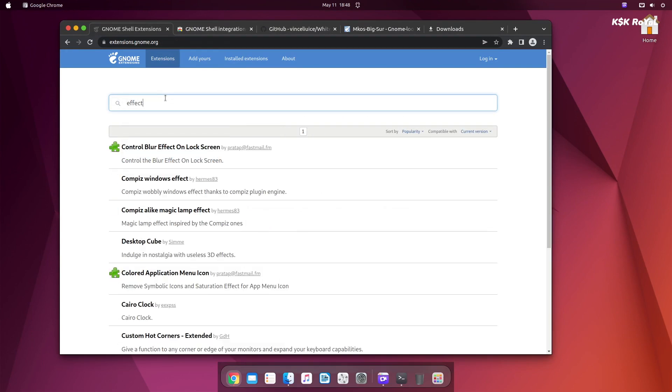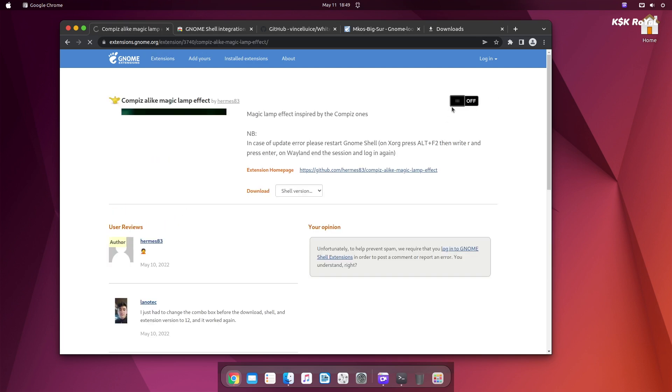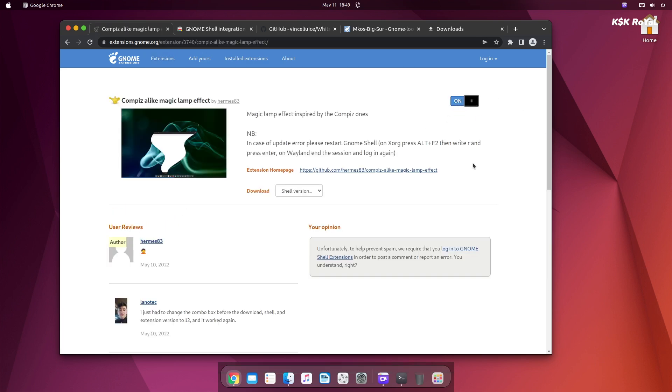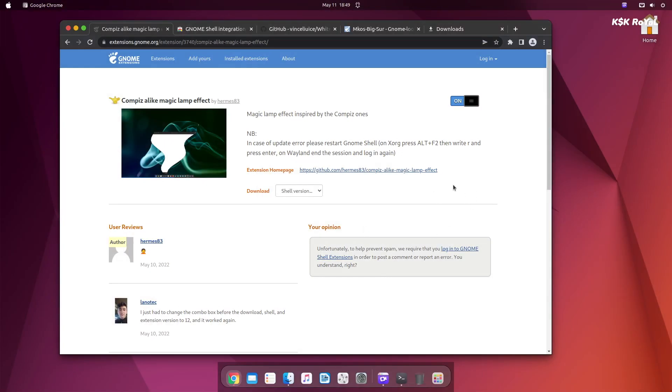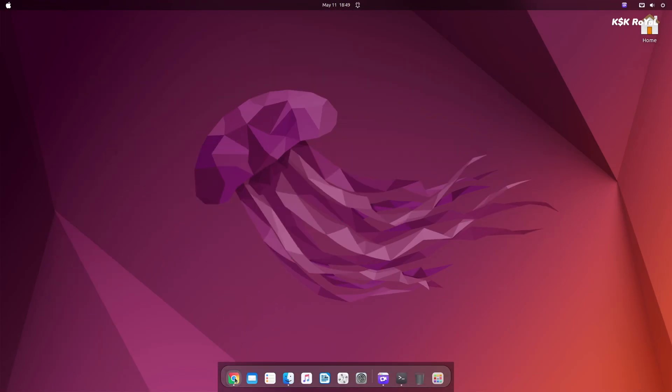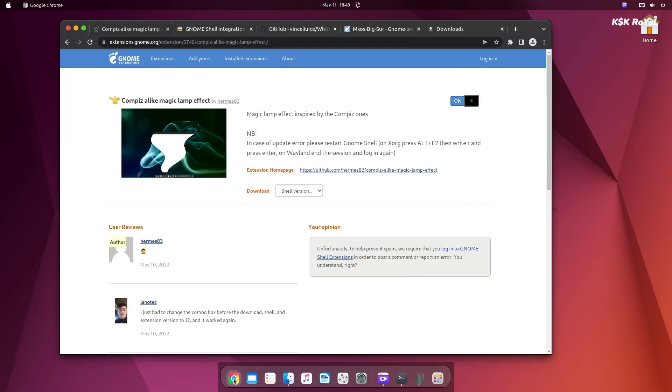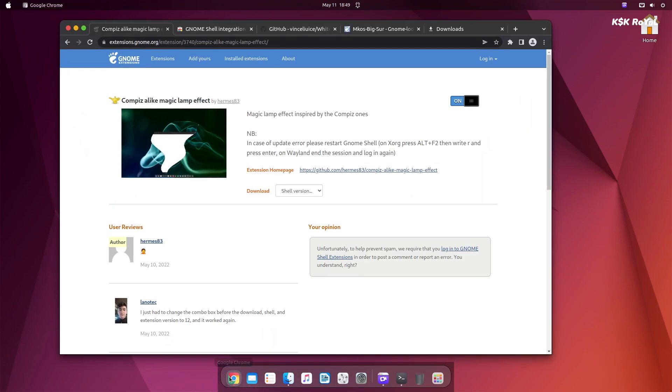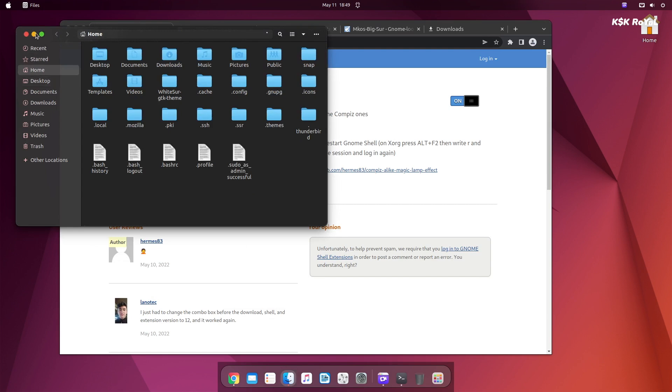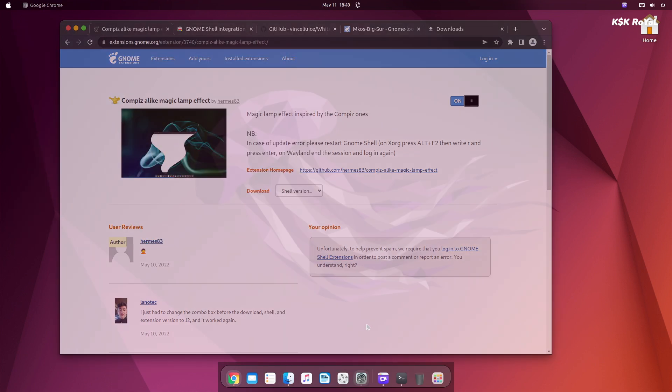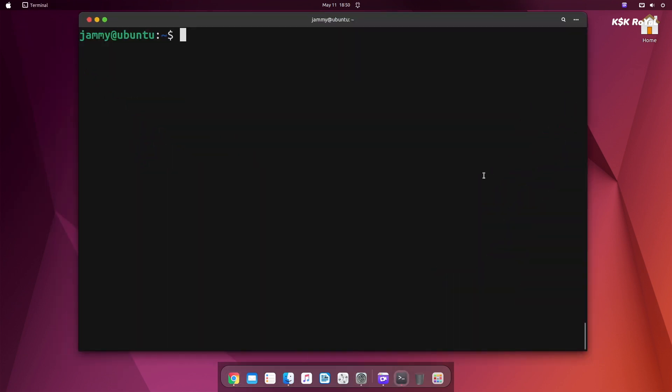Once it's done, I'm gonna install another extension called Confess Magic Lamp Effect. That will give a genie effect to the window manager whenever you minimize or maximize. Also, I'm gonna enable the minimize on click action by typing this command inside the terminal.